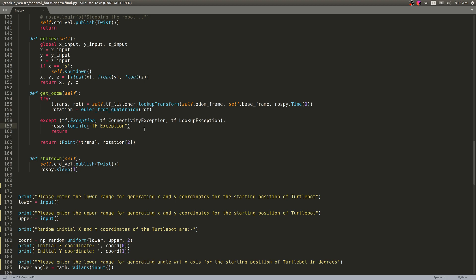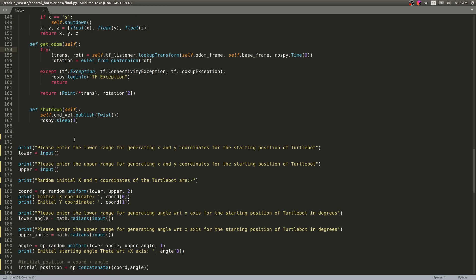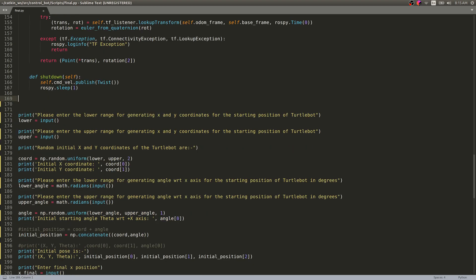There are also helper functions: get_key and get_odom, as well as a shutdown function. These were adapted from an existing repository.